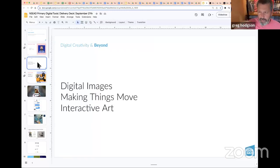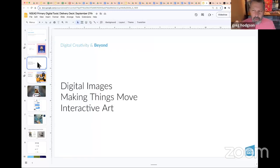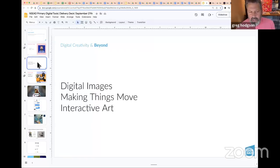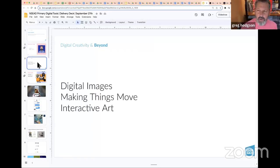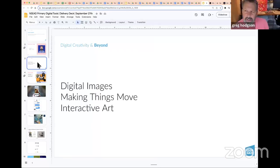The third area that came out of this was interactivity, which led towards games design — but it's not necessarily just games design, it's often very much interactive art. And of course with AR and VR, we've got lots of opportunities.